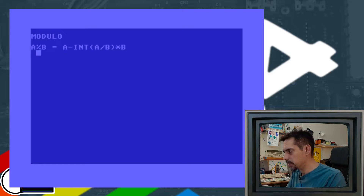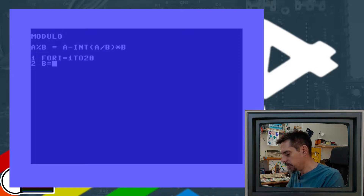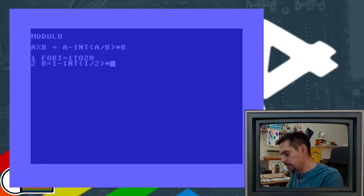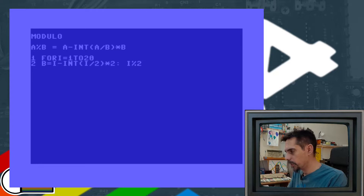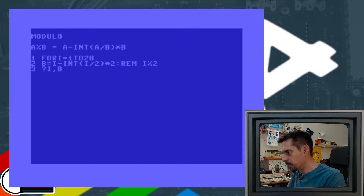There is a formula to perform modulo between two numbers: A minus INT(A divided by B) multiplied by B. Let's write a little demonstration program. For I equals 1 to 20, variable B is I minus INT(I divided by 2) multiplied by 2 — this equals I modulo 2. Then we print variable I and variable B, and then NEXT.